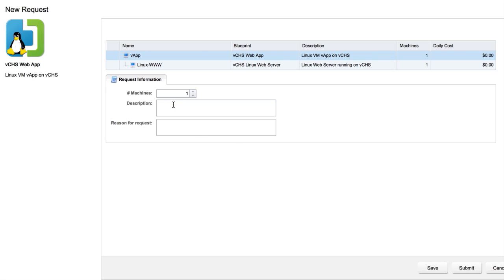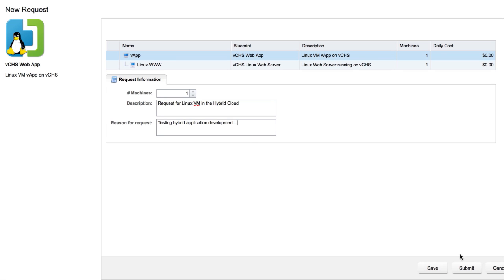And we can adjust some of the properties here. So for example, if we wanted multiple virtual machines, we can request those. We'll add a description and a bit of a justification for this request. We're working on a really amazing hybrid application project. And we'll submit the request.